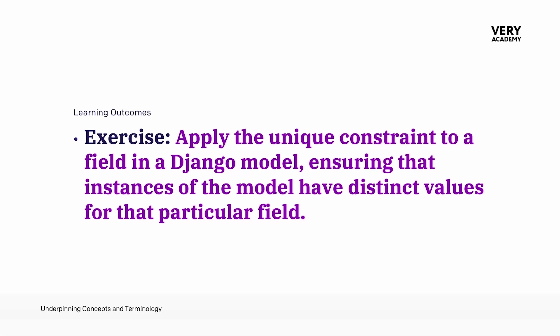Now here we have unique, so in Django the unique constraint is used to ensure that a particular field in a model has unique values across all instances of that model.